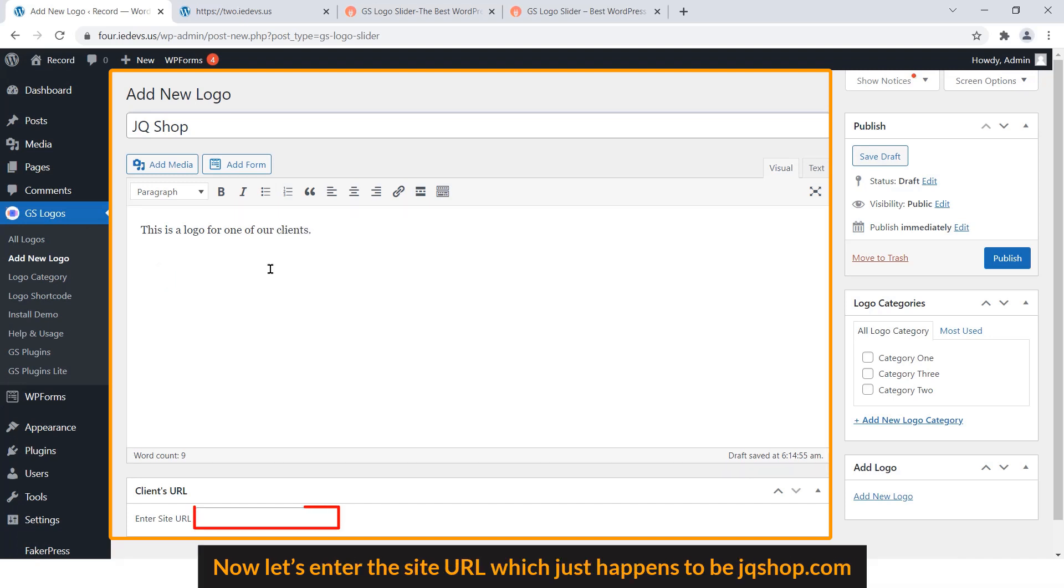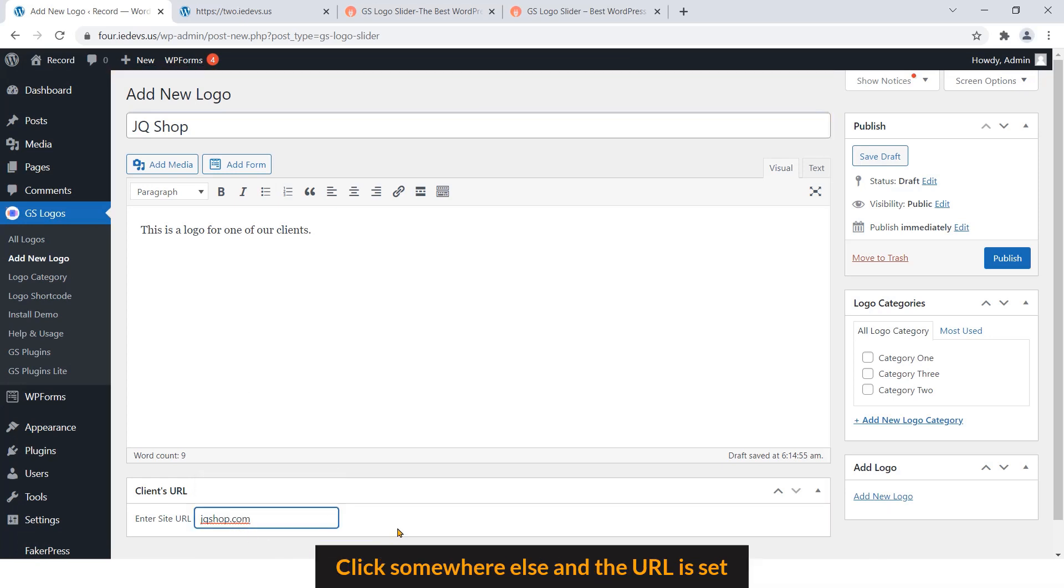Now enter the site URL here, which just happens to be jqshop.com. Click somewhere else and the URL is set.